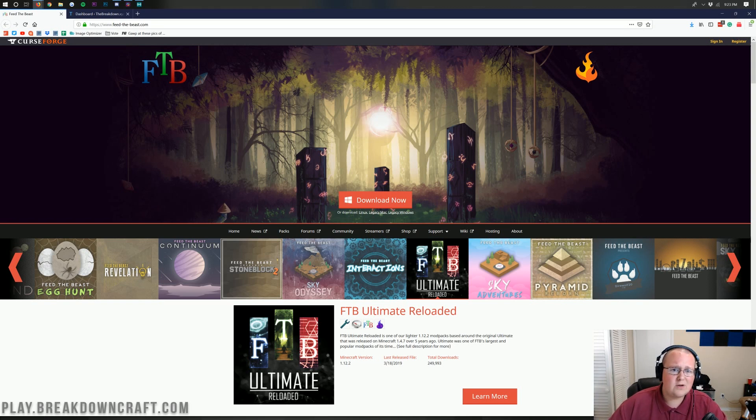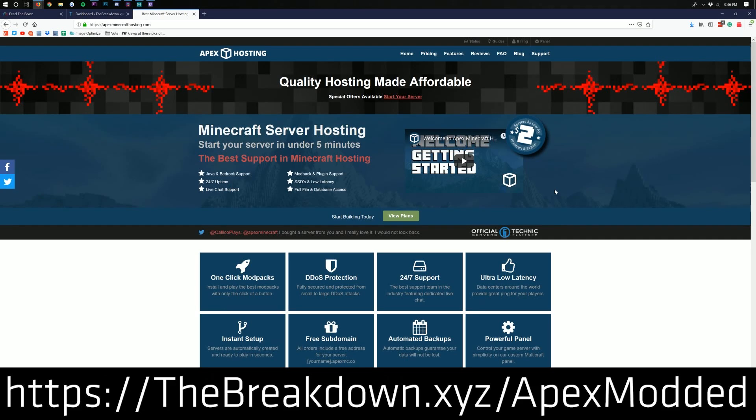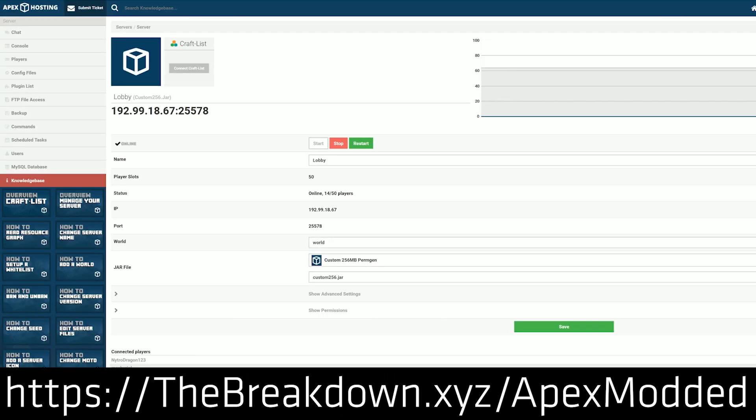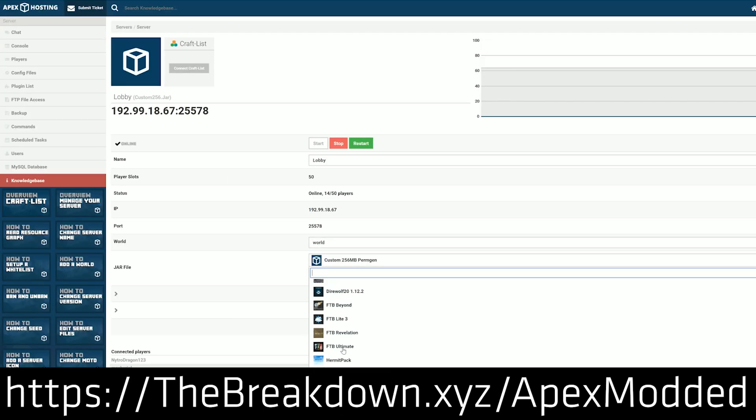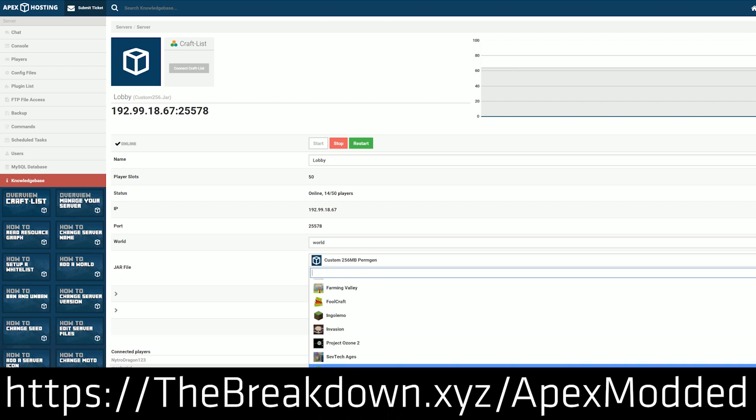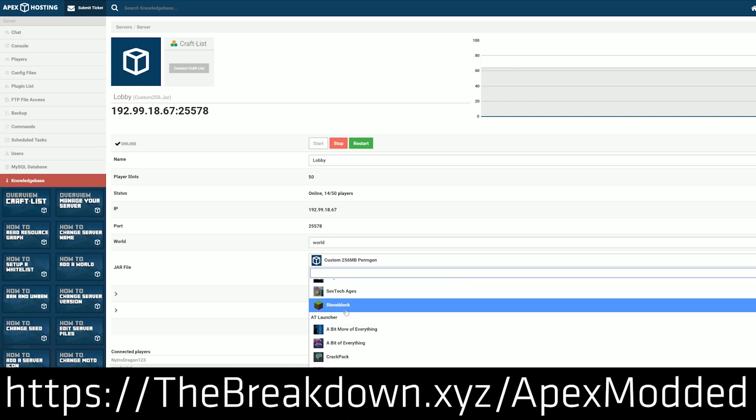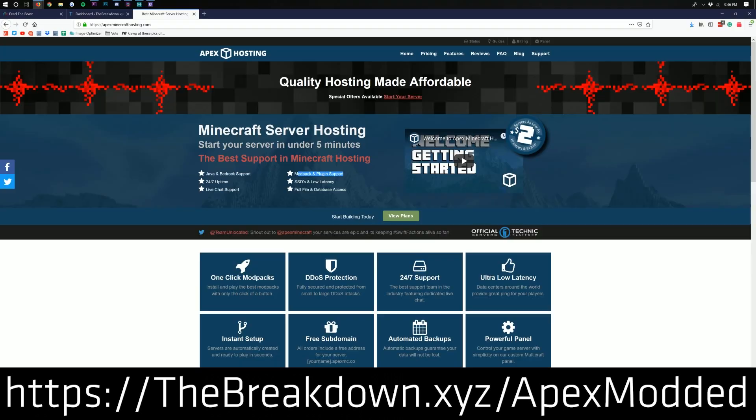Let's go ahead and jump into it. But first we have a mod sponsor, which is Apex Minecraft Hosting. Go to the first link down below, the breakdown.xyz slash apexmodded to get an awesome 24-hour DDoS protected modded Minecraft server running FTB Ultimate Reloaded or any other mod pack you want. There are tons of mod packs with one-click installation over on Apex Minecraft Hosting. That's right, just one click to set up a mod pack and you're good to go.